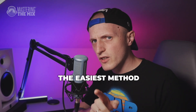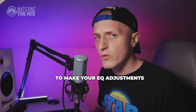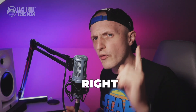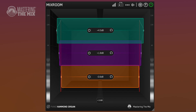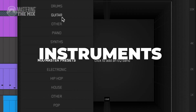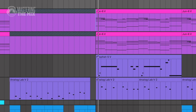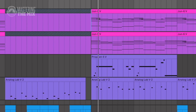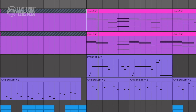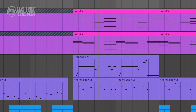In this video I'm gonna show you the easiest method to make your EQ adjustments right, with the Mixroom plugin. You can use it on vocals, instruments, instrument groups, and even the whole mix. In this example, I'm gonna apply it on synth chords from a synthwave track I'm working on.